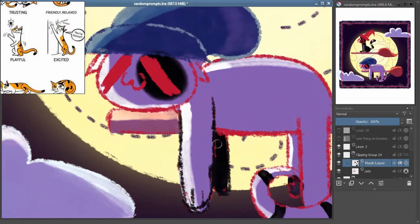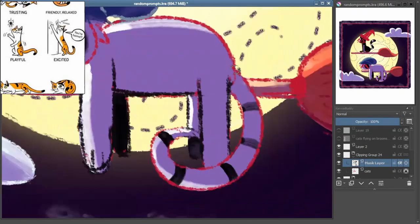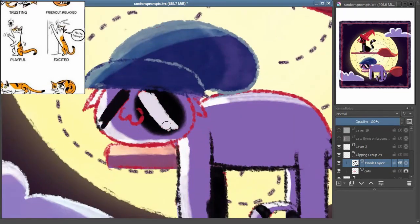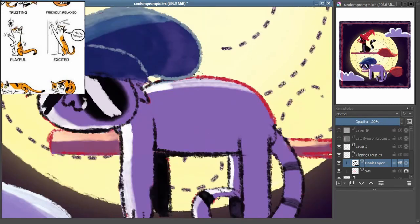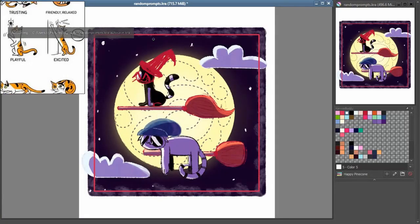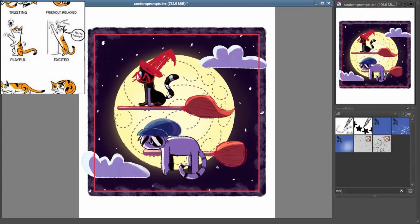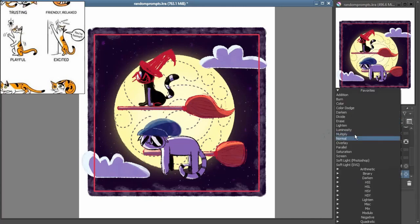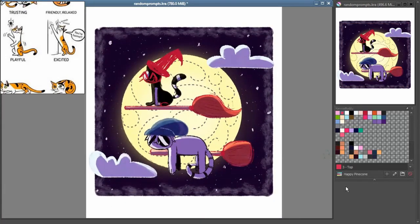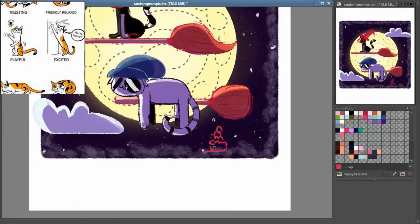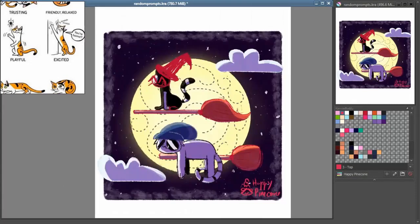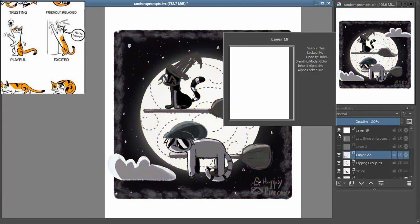Fullmetal Alchemist Brotherhood is the ultimate fantasy adventure story about two young alchemists trying to get their bodies back after losing them for committing the ultimate alchemy taboo. The characters are interesting, the story is engaging, and the fight scenes are epic. I love the way they handle their magic system, aka alchemy.